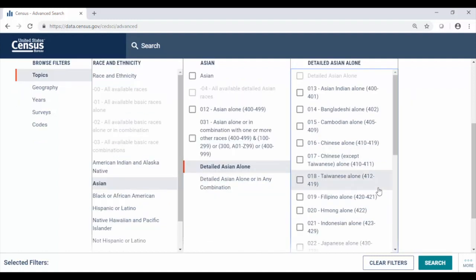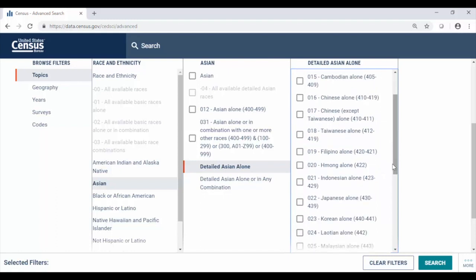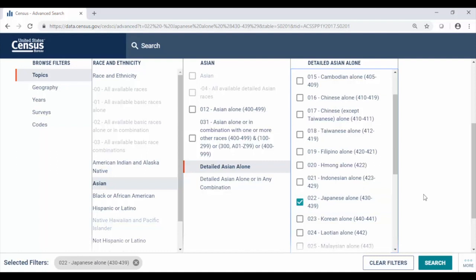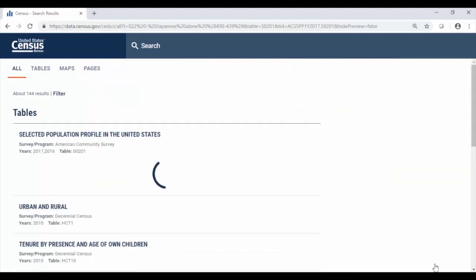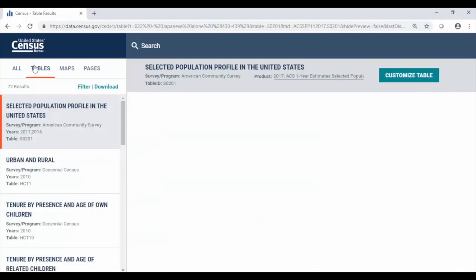And here we see options to select more detailed groups. As an example, 022 Japanese alone. These words and phrases with codes next to them provide you data from special set of tables that are repeated for these different race groups. So in comparison to the standard tables you can get more detailed population but they are typically available for higher level geographies with more stringent population thresholds.